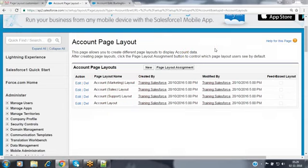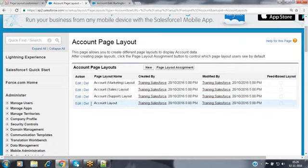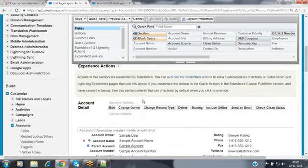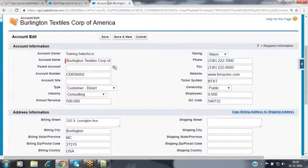Now how can we customize this layout? Click on the edit link for the account layout. Whatever fields you want to place on the layout you can place, and whatever fields you don't want you can remove. When I open a record in editor format I can see all four sections, but when I save the record the detail page provides only one section — the account detail — and the remaining sections are not visible.